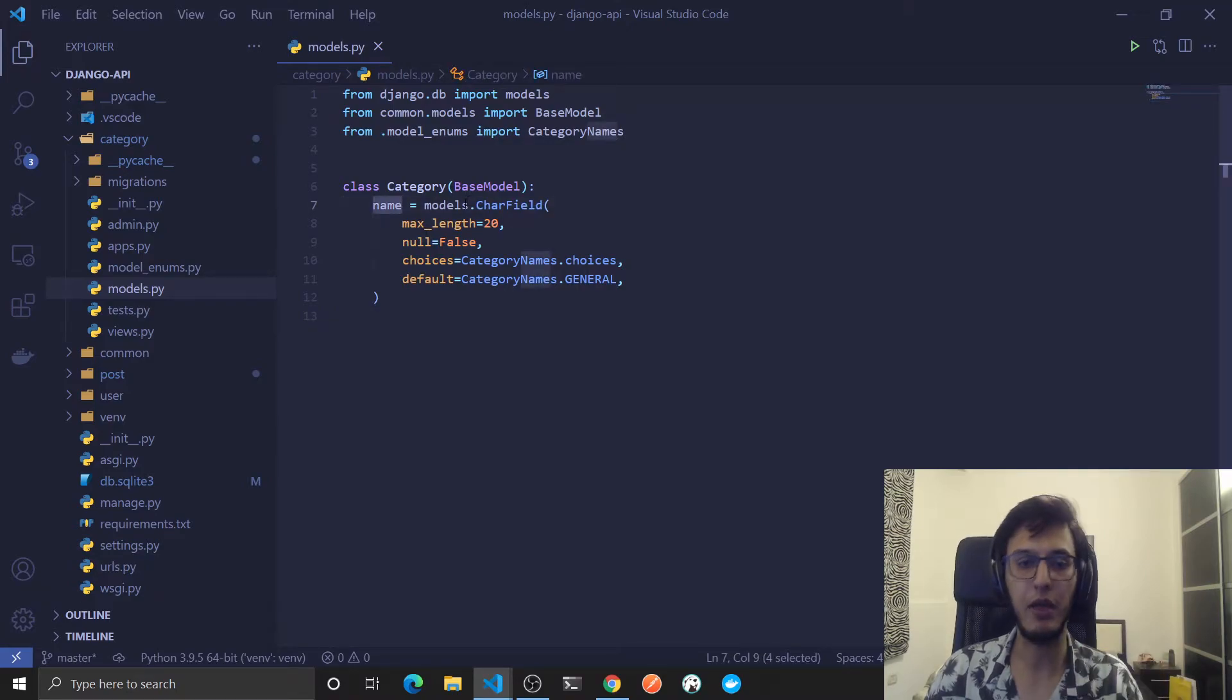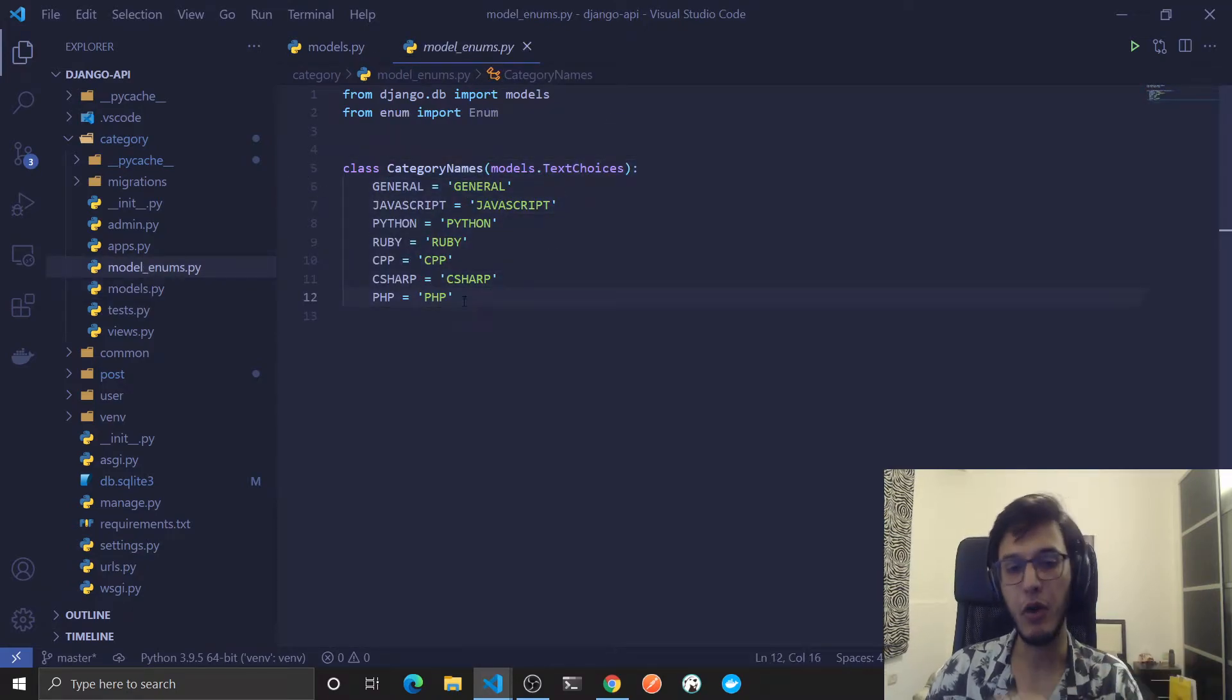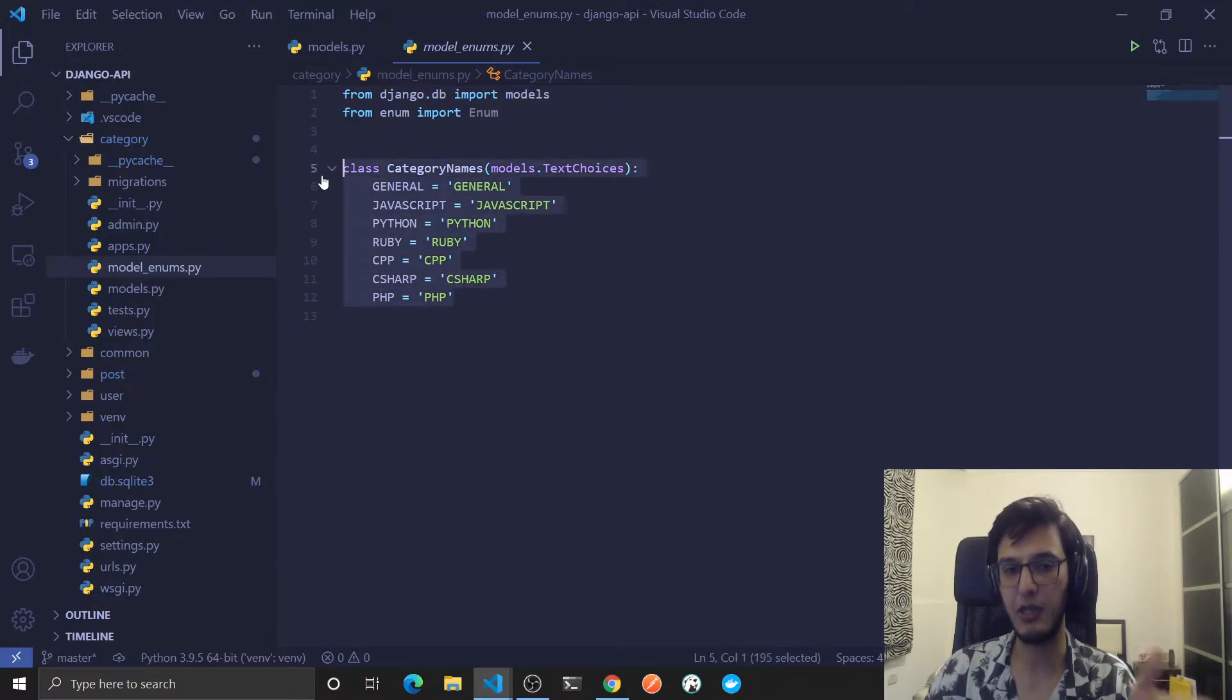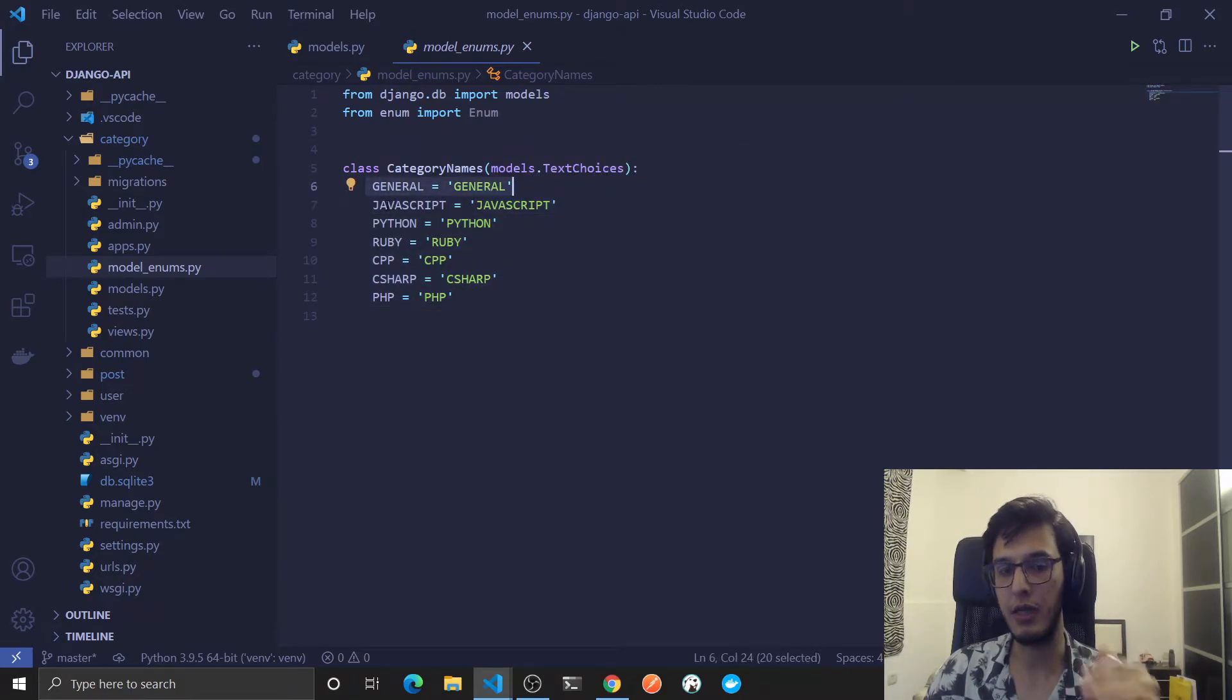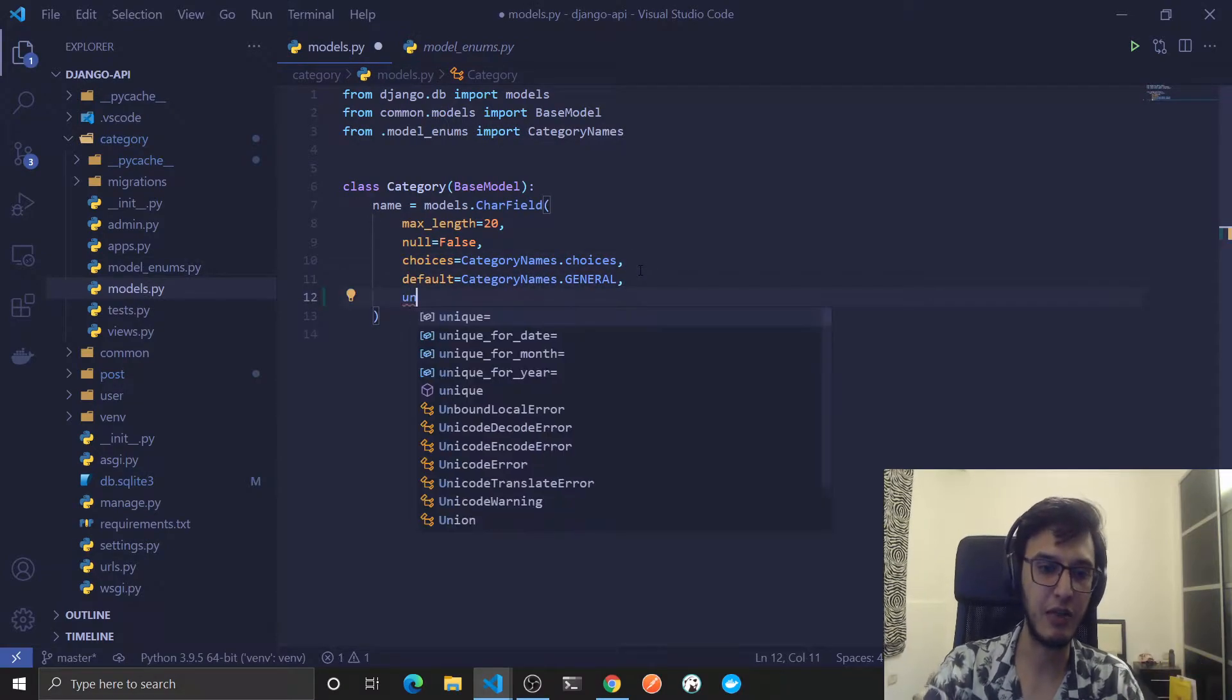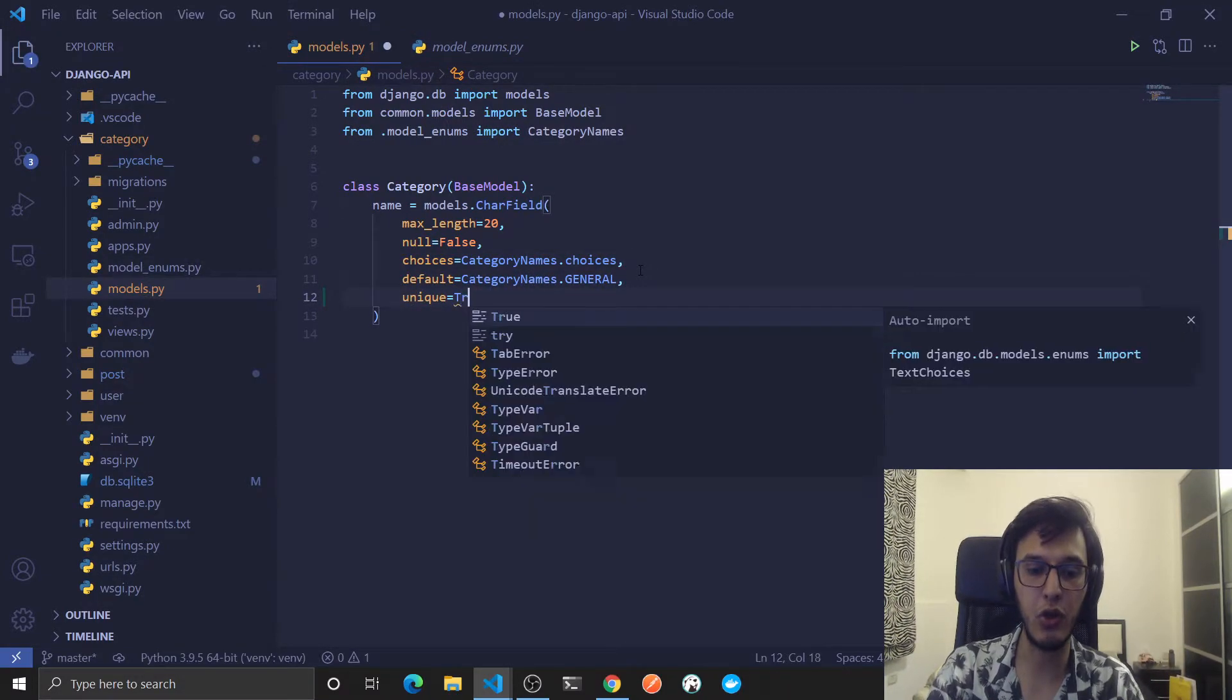For example if you go to the choices, someone will add these into the database right, and we need to actually make sure that someone will not add general twice, will not add JavaScript twice. So to do this we'll just add unique equals true and this will be it.